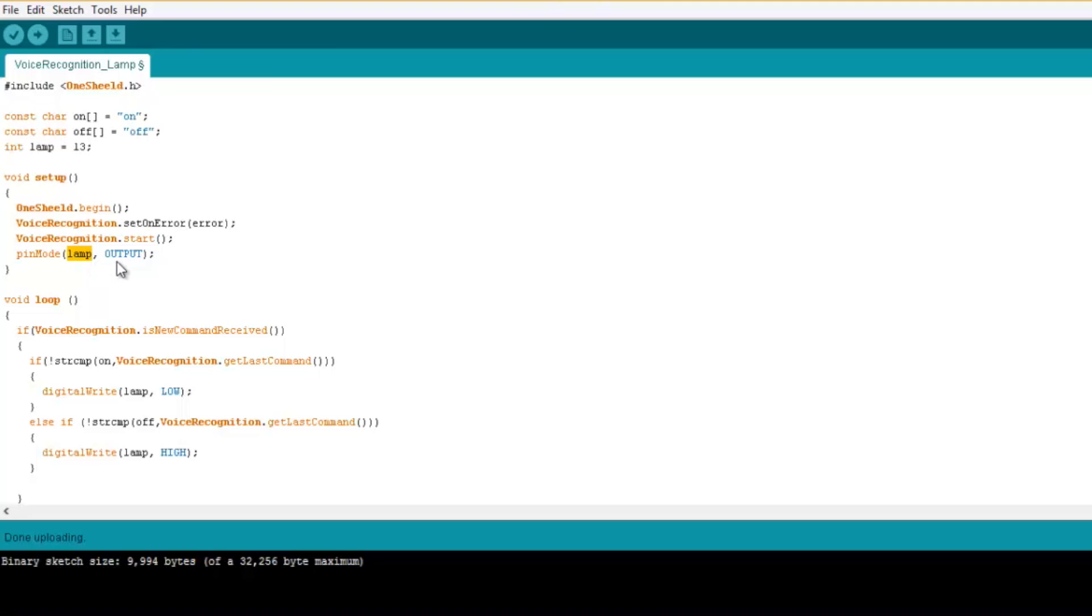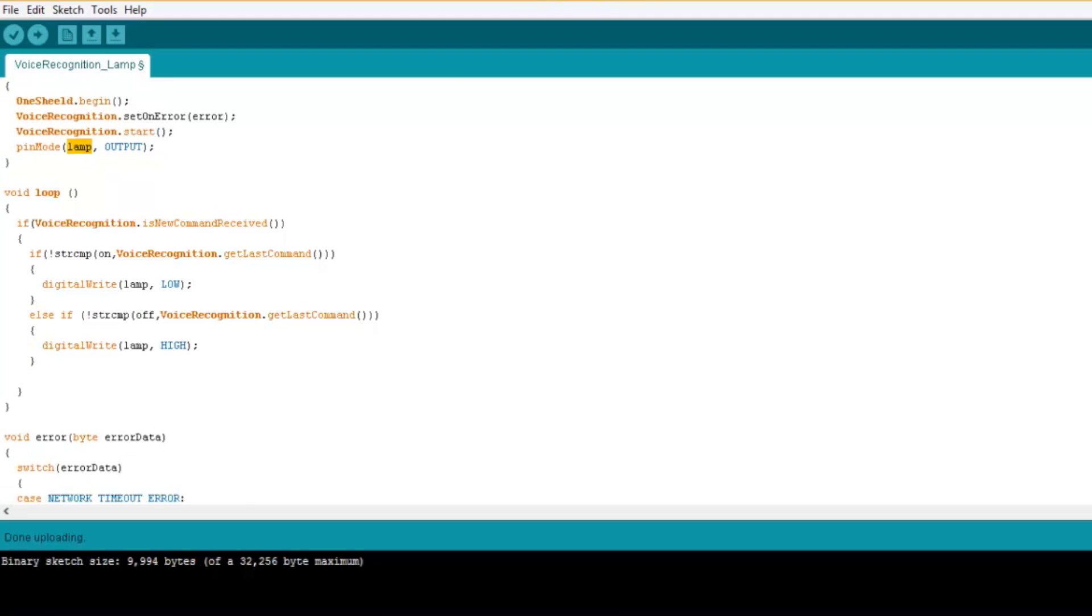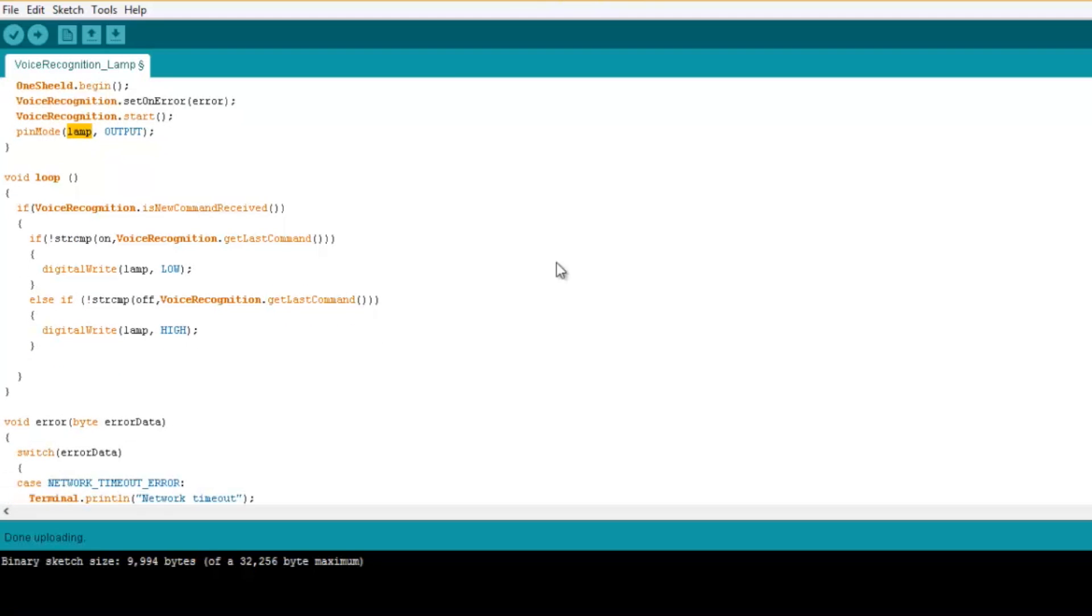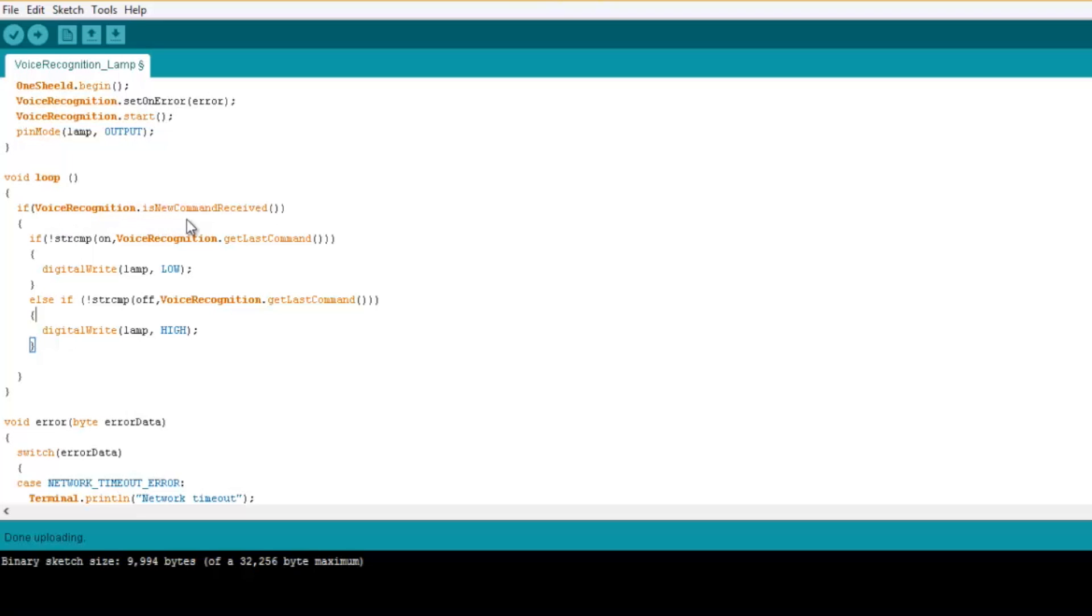This pin is gonna control the relay switch. Now this relay is active low. So here with the voice recognition function we scan on the voice received. If voice recognition dot is new command received, you do the following.